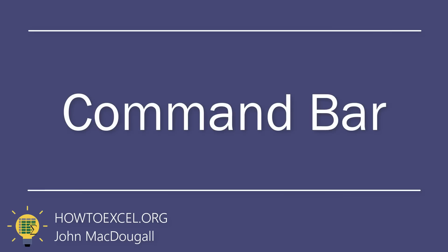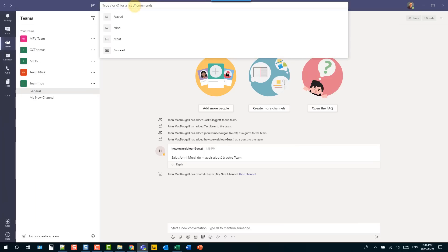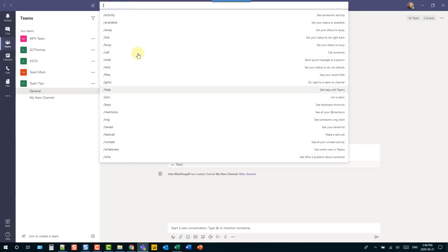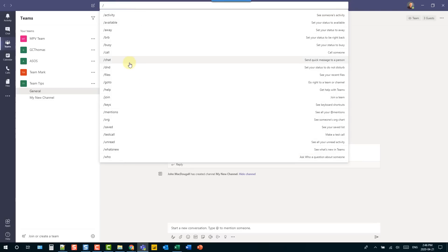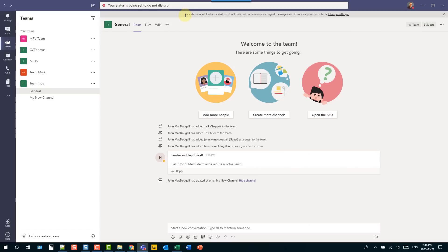The search bar in Microsoft Teams is not just a search tool — it's also a command center. If you type a forward slash in the search bar, it lists out all the available commands you can use. For example, you can set your status to do not disturb. Let's try that — our status is now set to do not disturb.